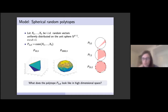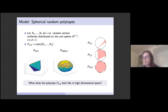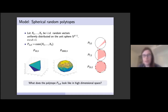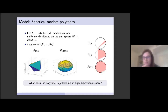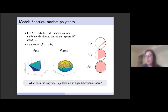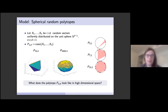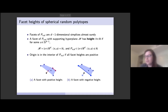A common motivation for studying random polytopes is approximation of convex sets. In many instances, random constructions obtain optimal approximation rates for polytope approximation. A particular question we will focus on is how well this polytope approximates the unit ball in R^d as d tends to infinity. Another specific question will be the number of facets — how does the expected number of facets grow as we let dimension go to infinity?